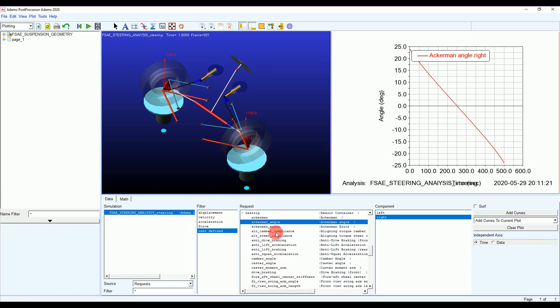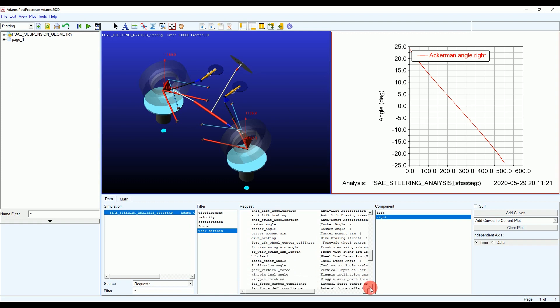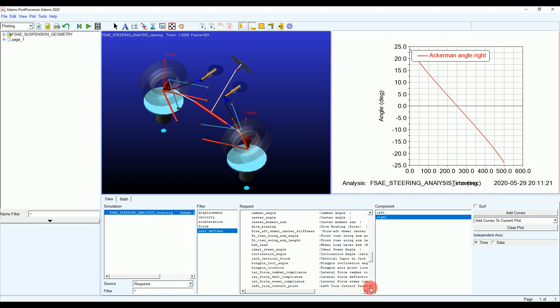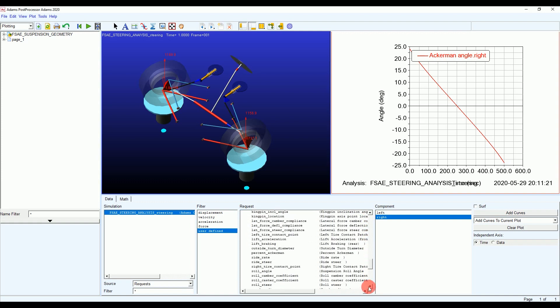We have lots of different plots available to understand our suspension geometry, such as: Ackermann error, anti-dive, anti-lift, anti-squat, camber, caster angles, ideal steer, percent Ackermann, ride rate, ride steer, and others. Explore these graphs, understand them, and share your experience with us — we will post your experience on our Instagram and Facebook pages.